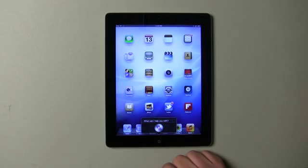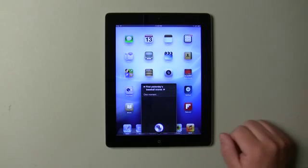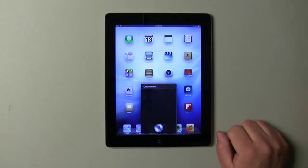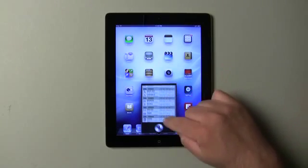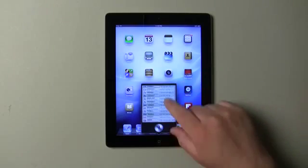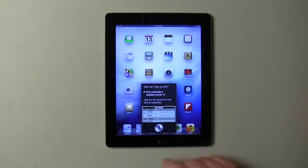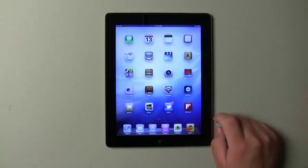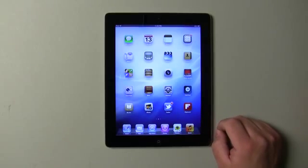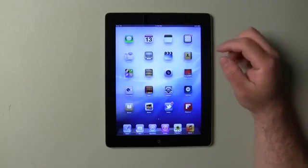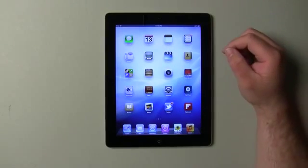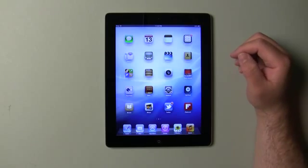On the iPad, we also have Siri. I asked it: "Find yesterday's baseball scores." It replied: "Here are the scores from the NLP for yesterday," and you can go through everything — it gives a little baseball card. Siri is built into the new iPad, but it doesn't work on the iPad 2 or the original iPad. They've also added a clock and a lot of other little refinements.